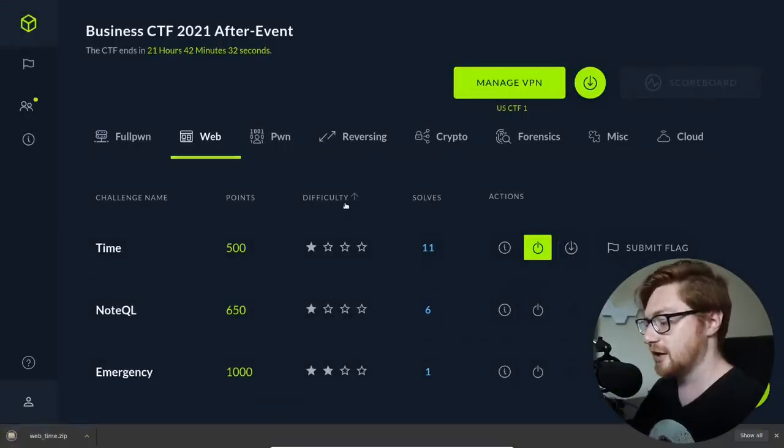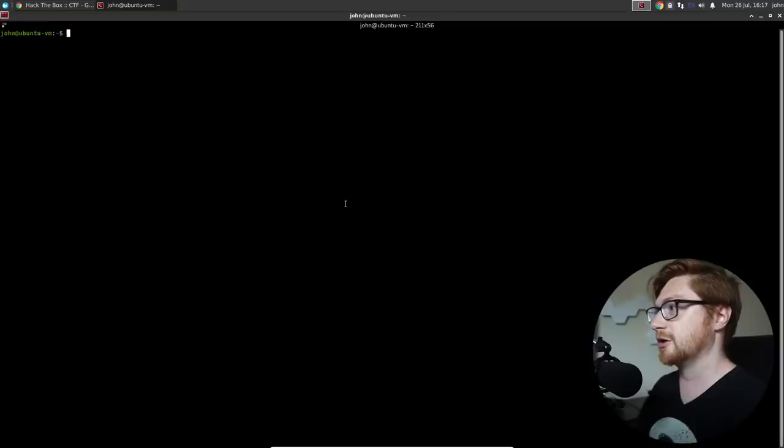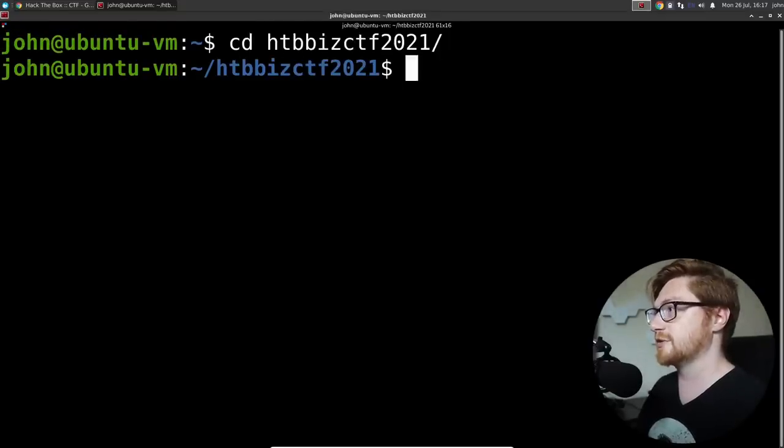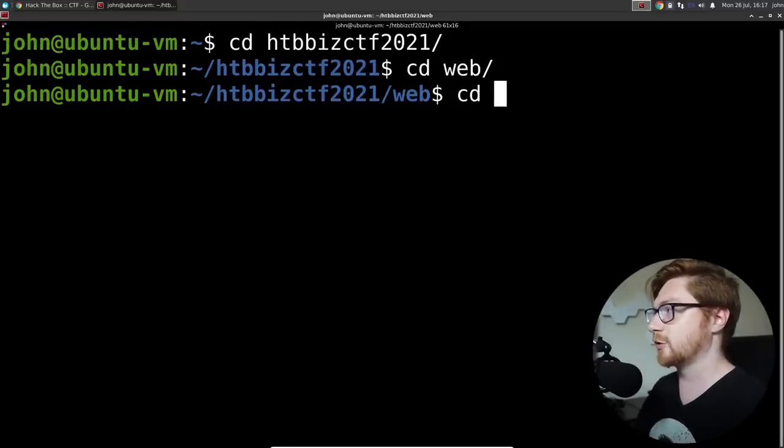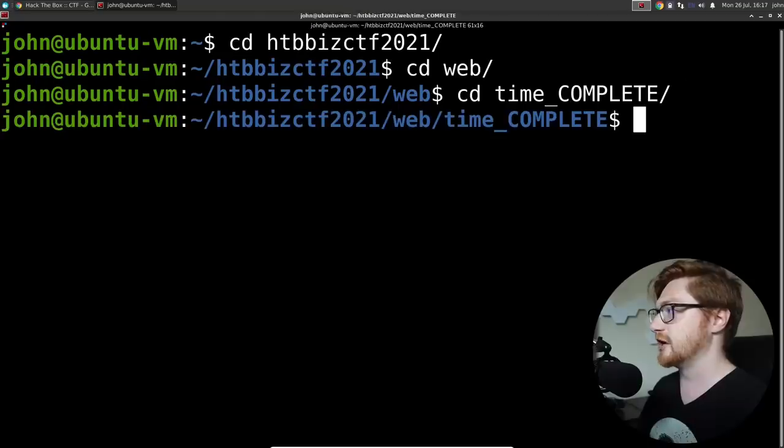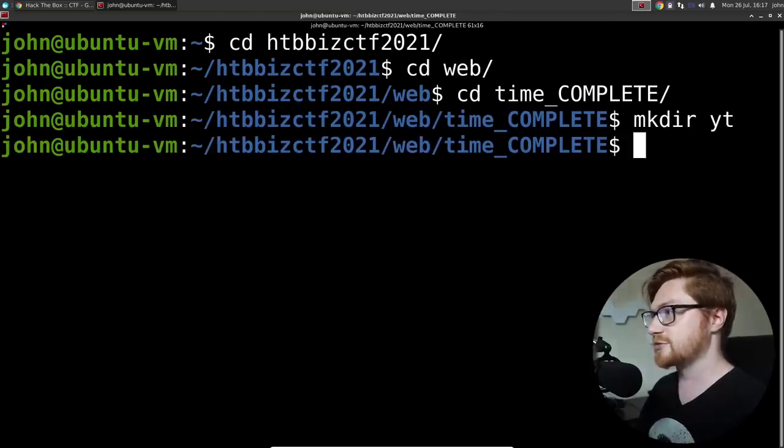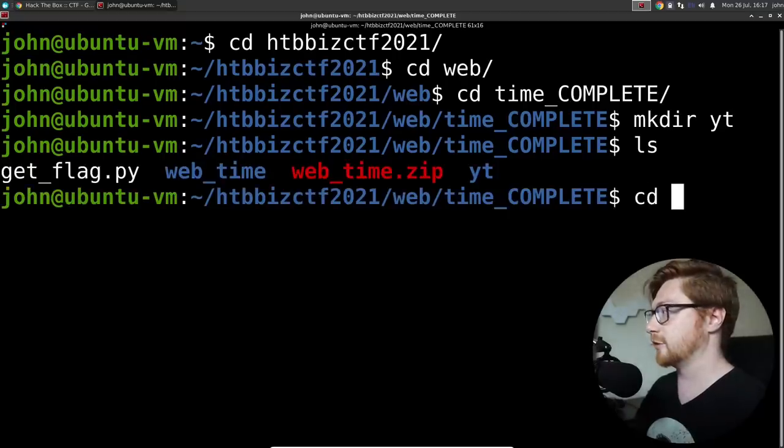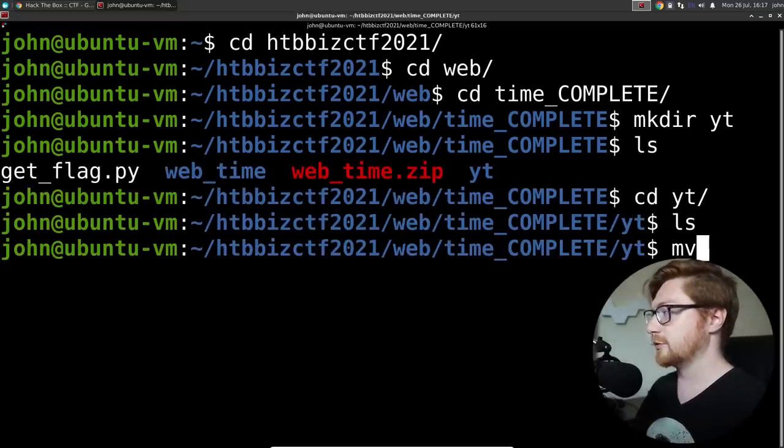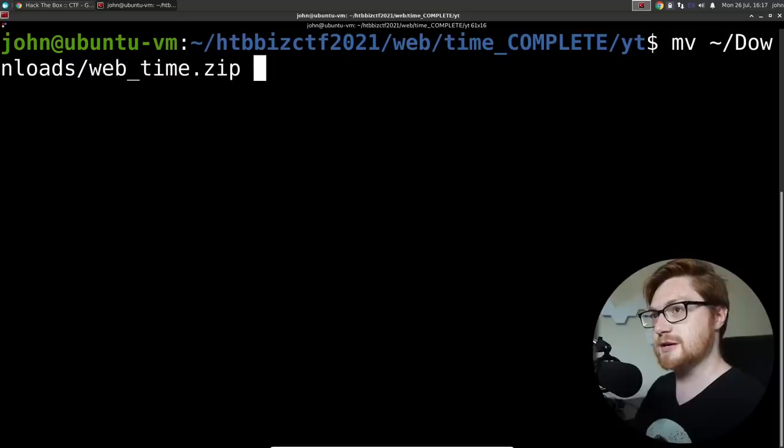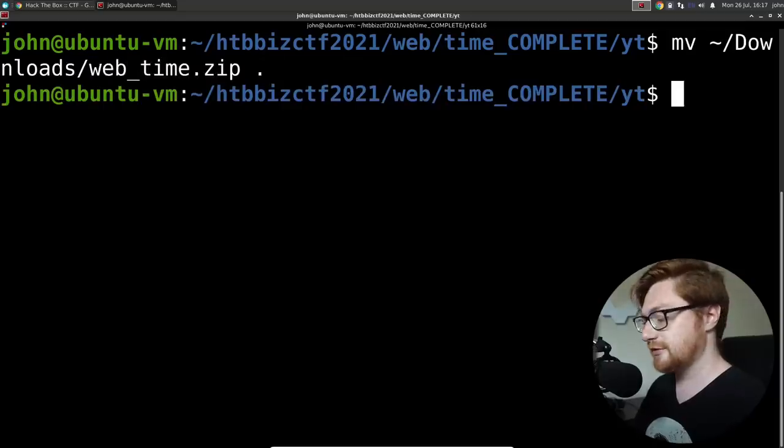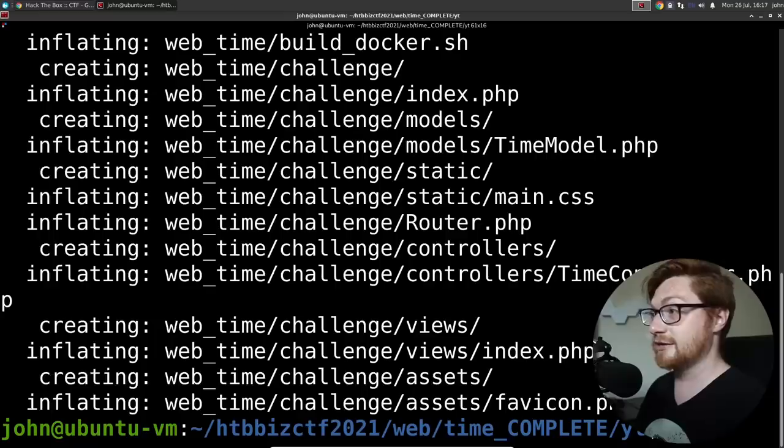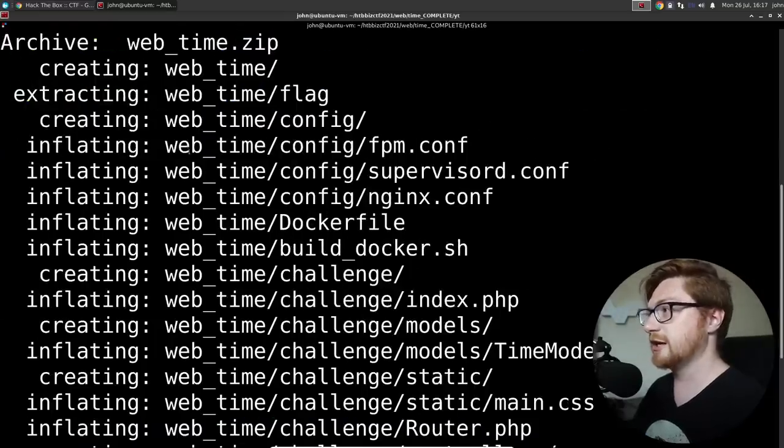Now that I've got that downloaded, I'll go ahead and fire up my terminal and I will hop into that hack the box business CTF. That's in the web category. It's in the time challenge. I'll make another directory for YouTube as that's what we're working in here. And we'll get over to YouTube now to download and move the downloads web time zip right there. You can see I kind of already had that in the directory, but I'm just going through the motions as we would for real.